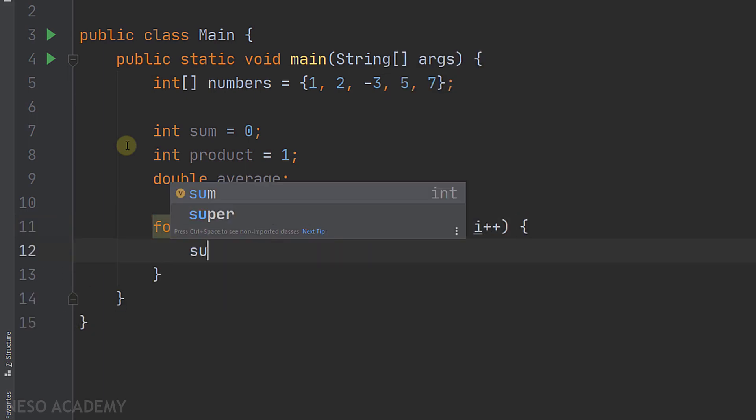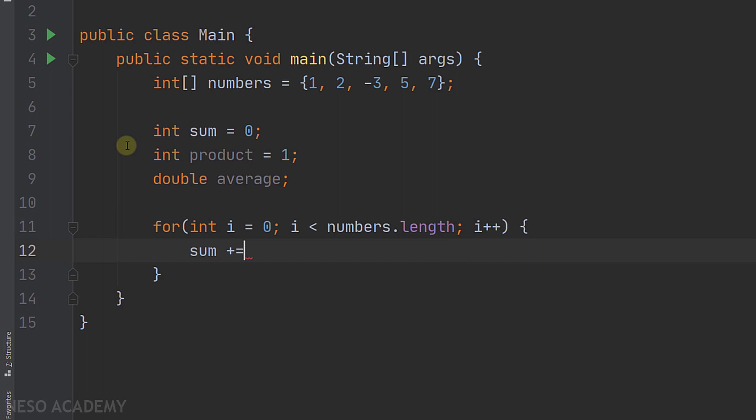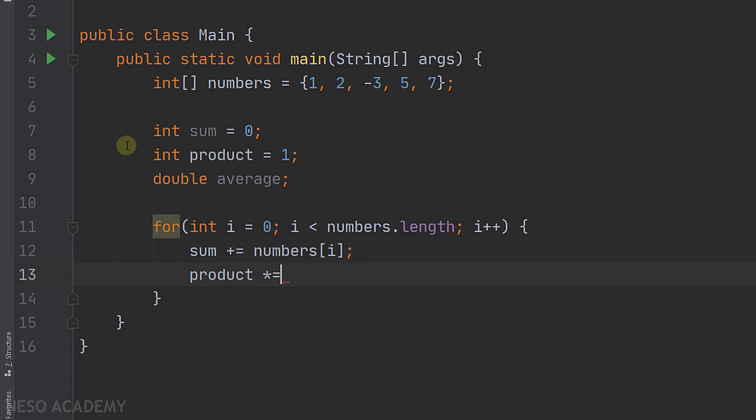Inside we will add to the variable sum the element at the index i. And also we will multiply the product by the element at index i. As you can see, this is why we started the product at one.